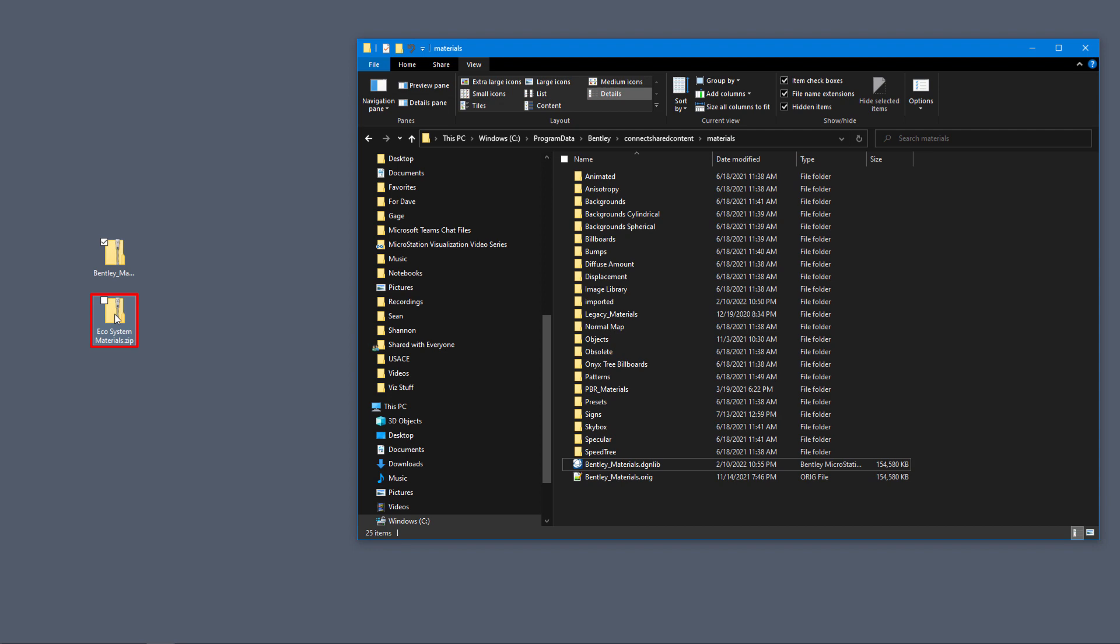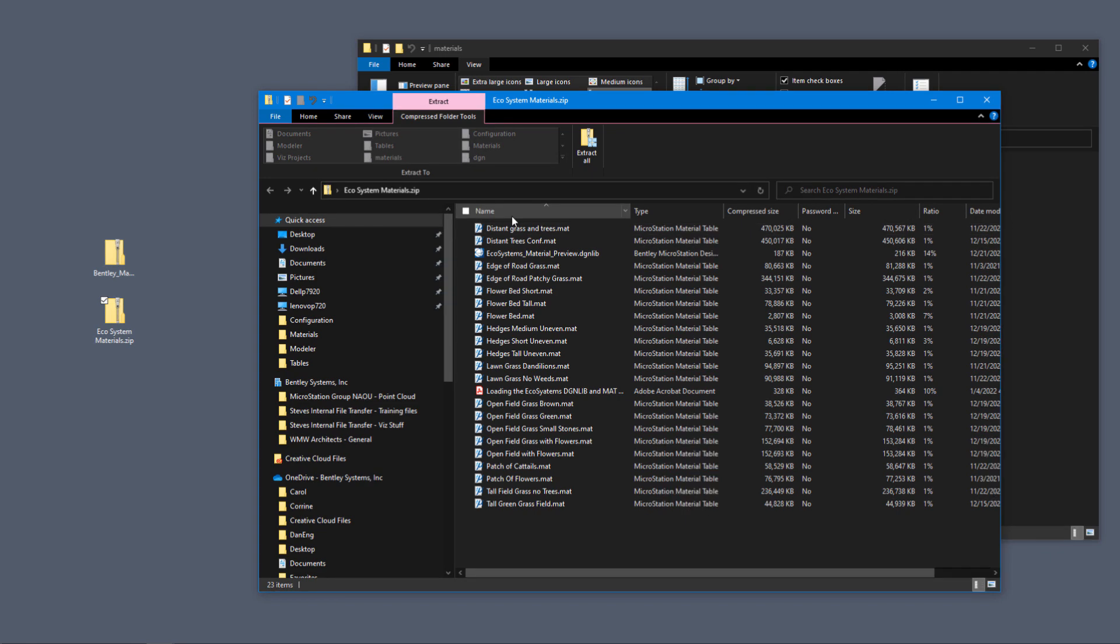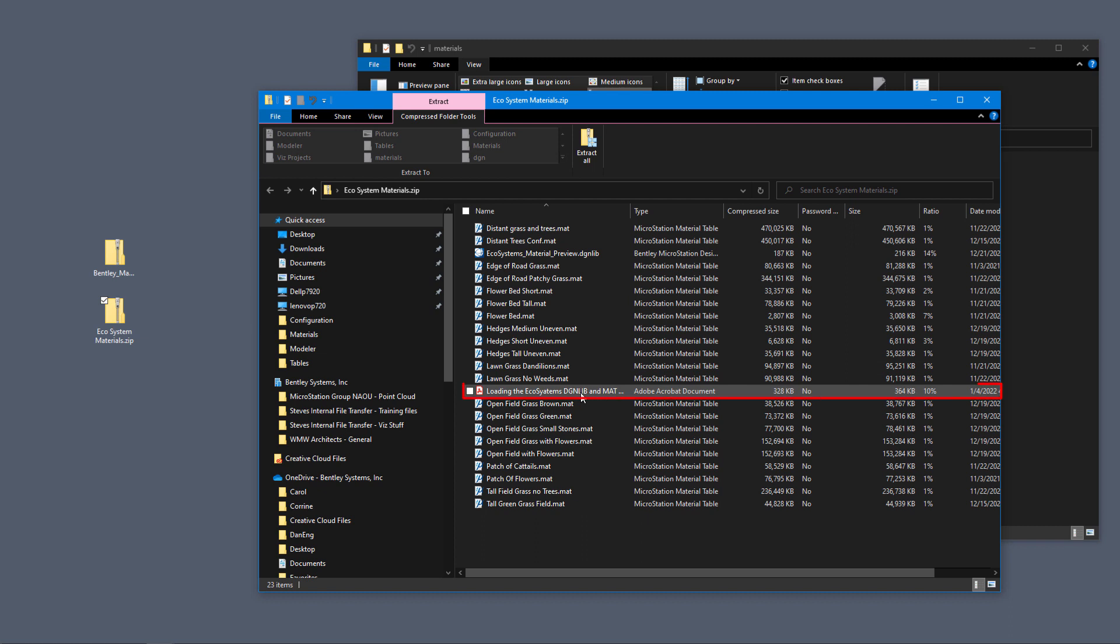Inside of here you see a whole bunch of files. These are the material files. We also see a DGN Live and we also see a PDF, and that's a PDF on how to install this stuff.